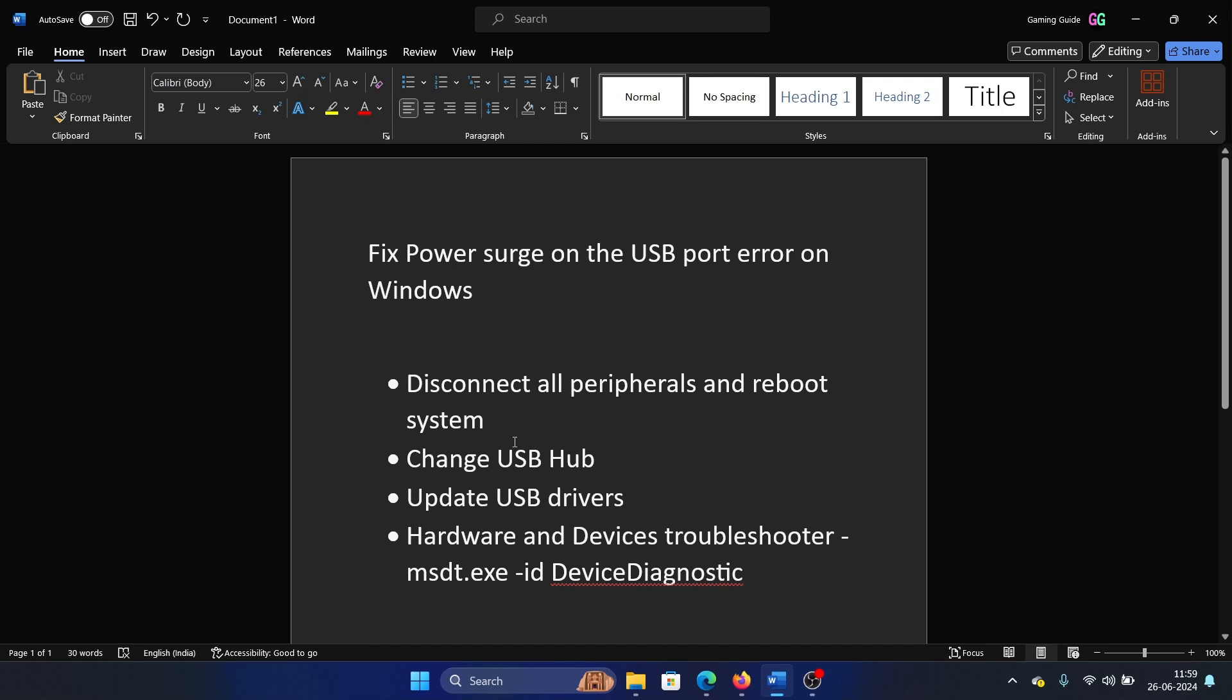If possible, use a separate USB hub to connect to it. After this, you can update the USB drivers.